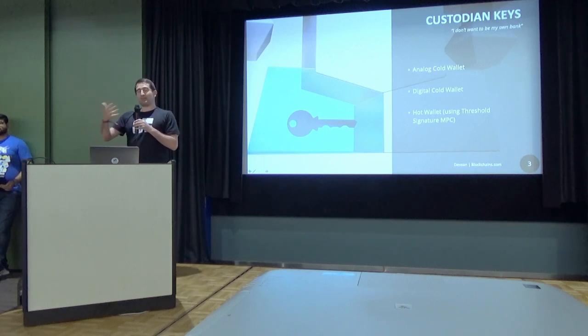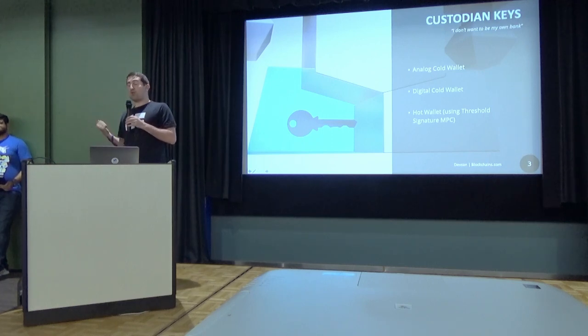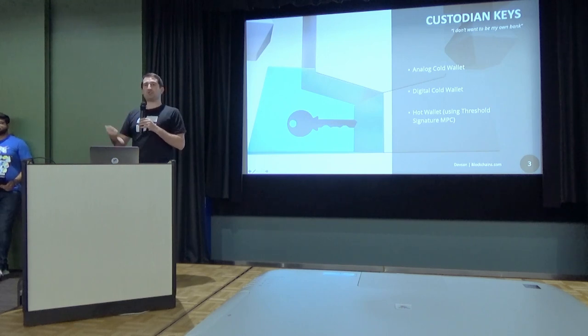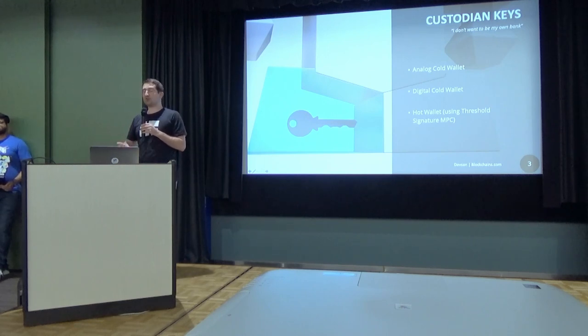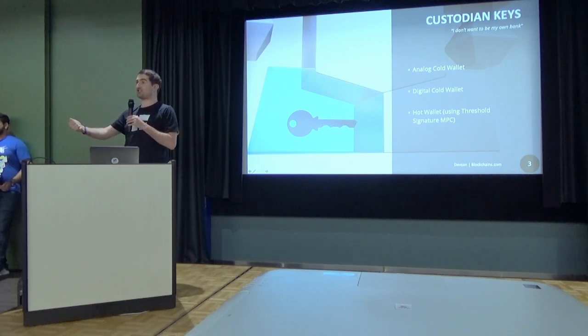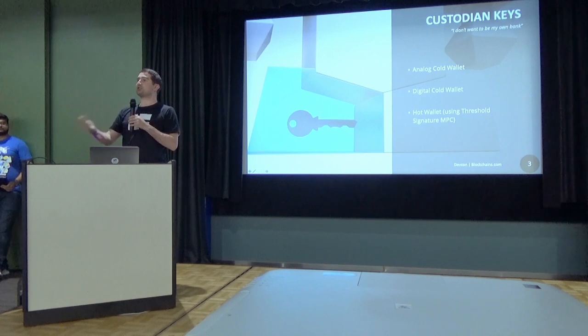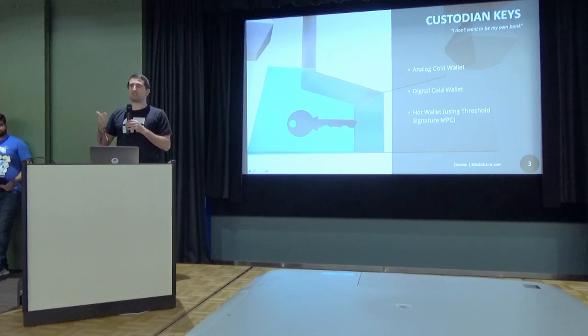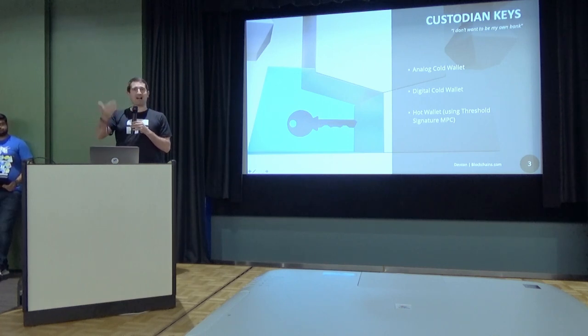When people set up their wallet, some do want to be their own bank and some don't. For those who don't, who want to give the private keys to others as a custodian, we want to offer this service. I think it's mostly being used for recovery.